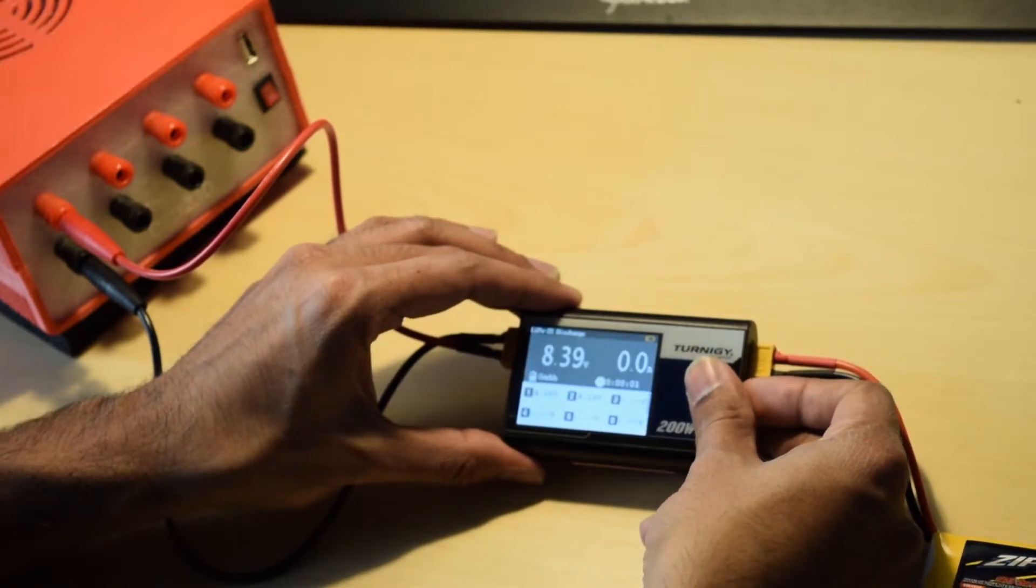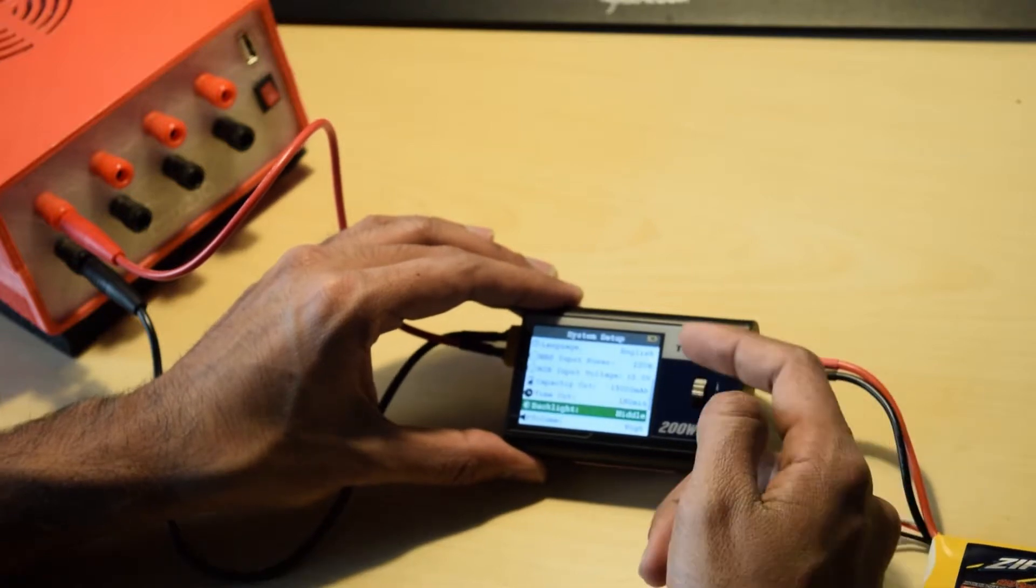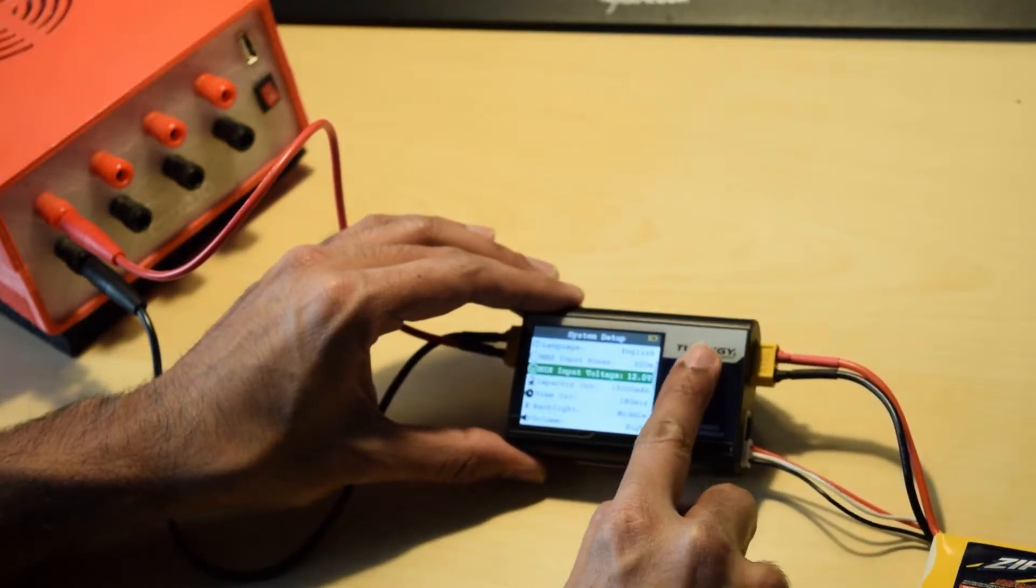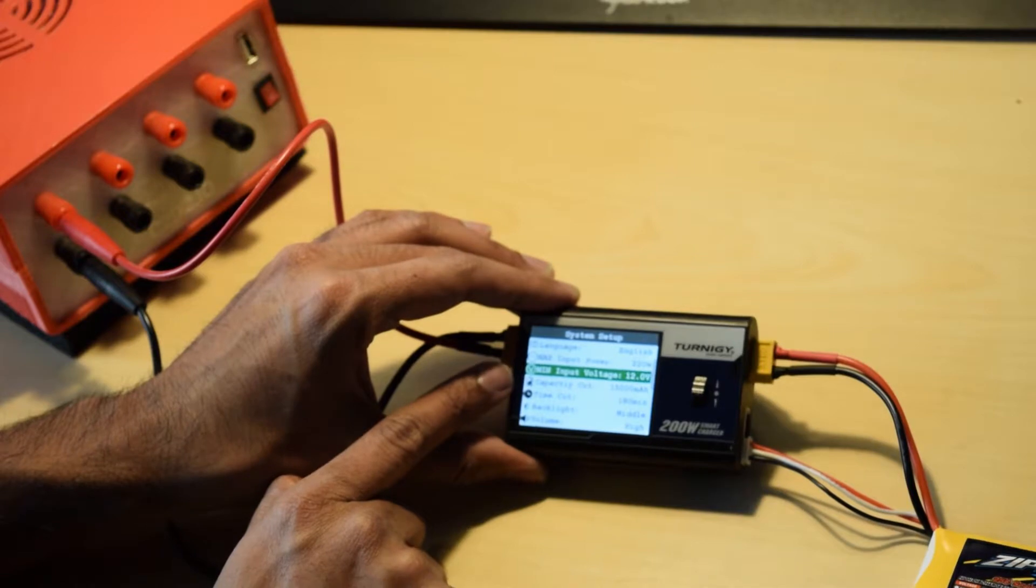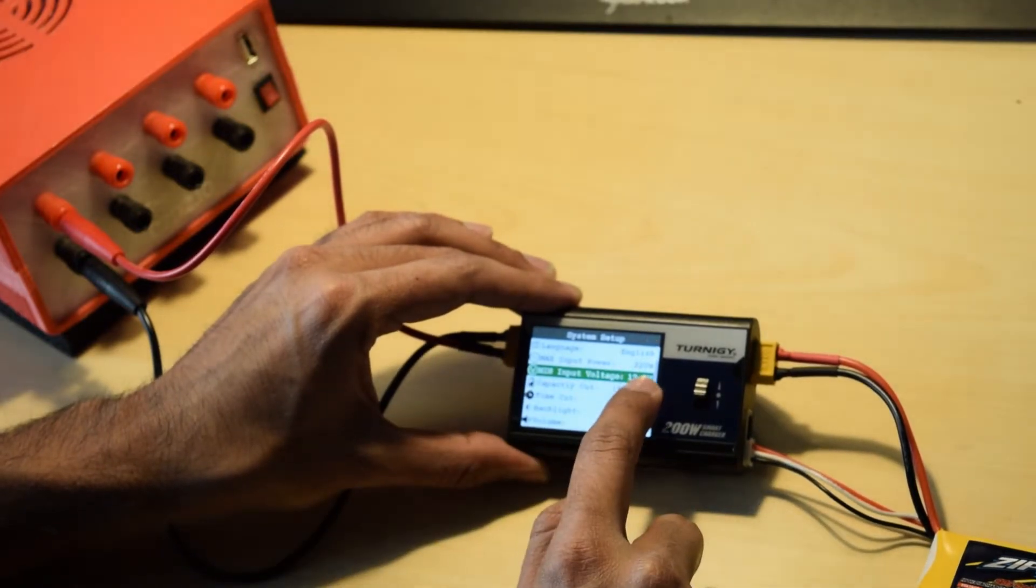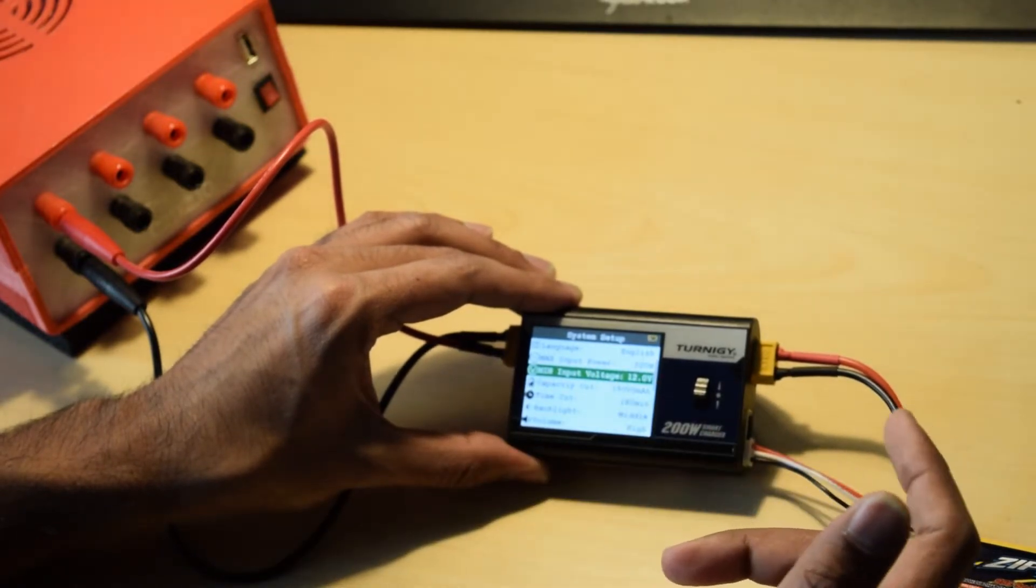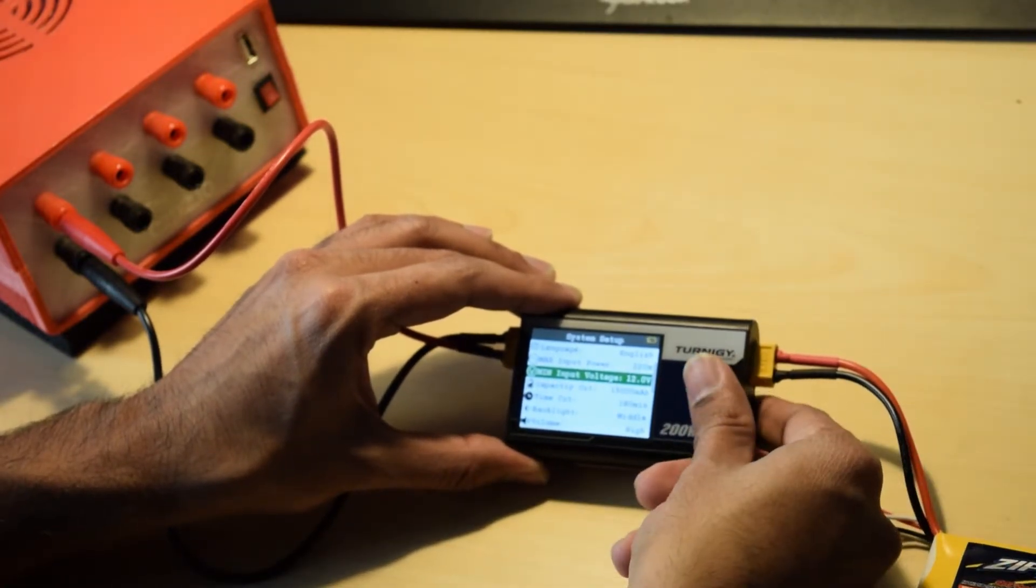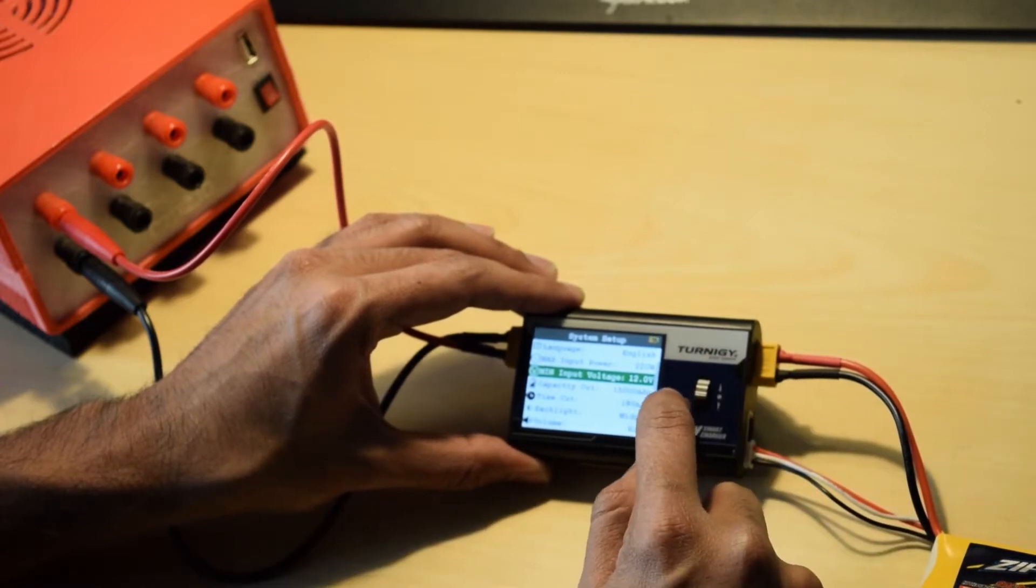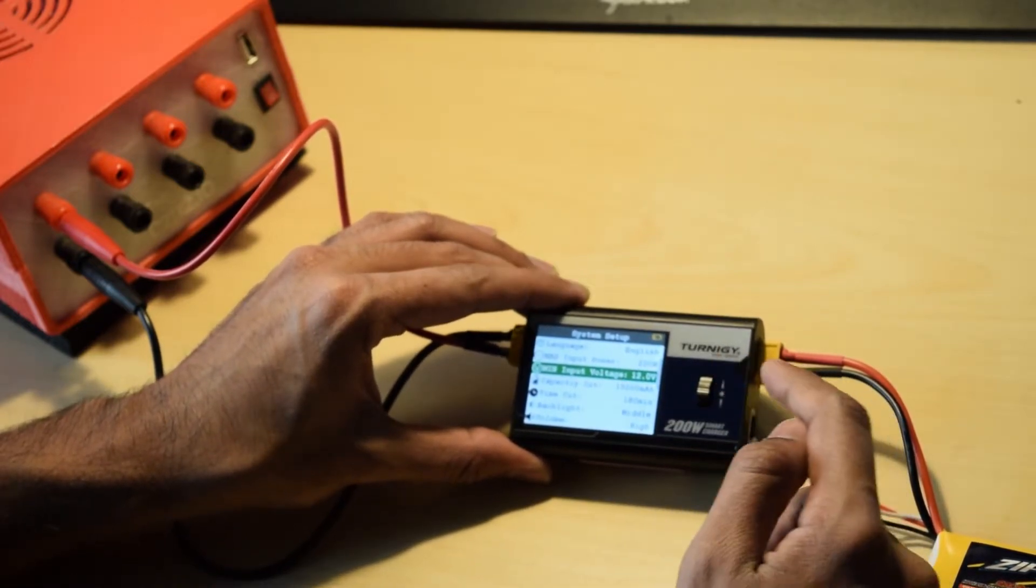When you press and hold your menu you're taken into the system setup. And here you have the minimum input voltage which is set to 12 volts. And what this means is if your input source is below 12 volts then your charger doesn't charge.